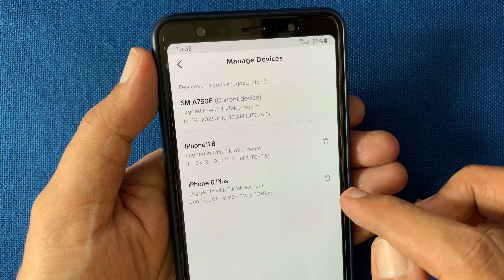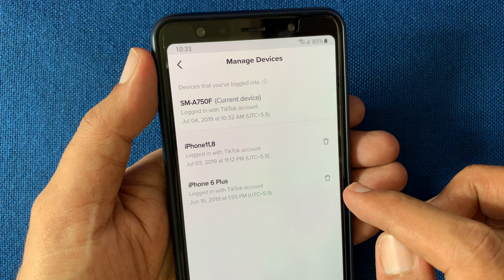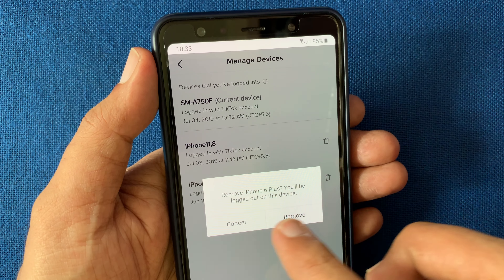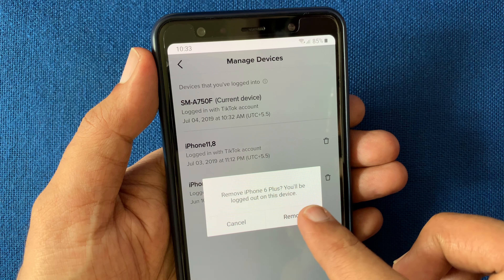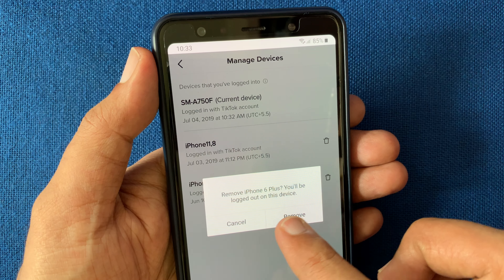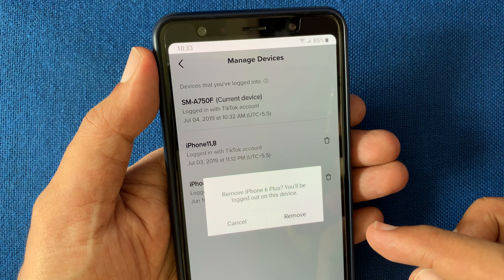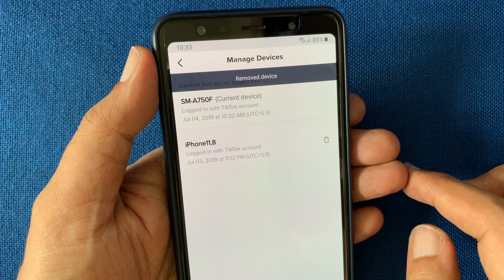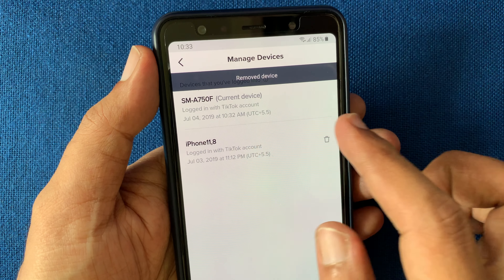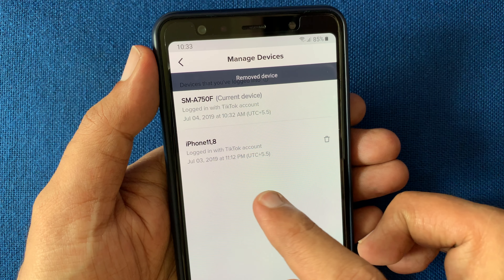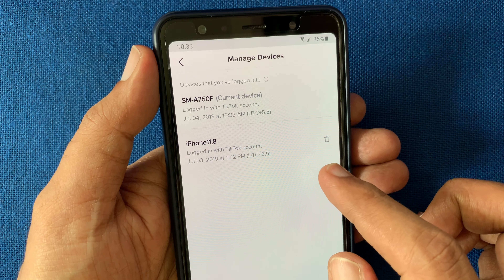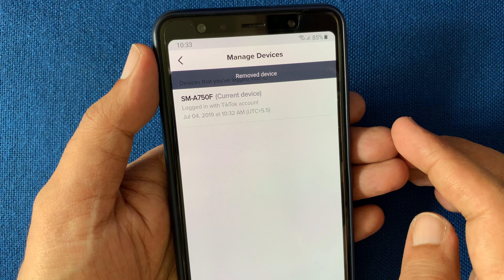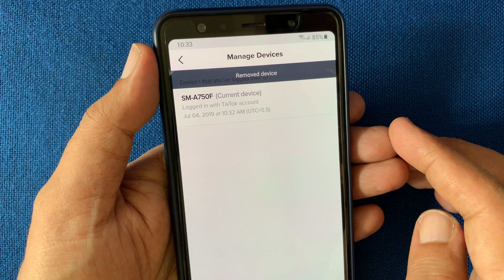A prompt will ask: 'Are you sure you want to remove iPhone 6 Plus? You will be logged out on this device.' To confirm, tap 'Remove.' Similarly, remove other devices. That's it — your TikTok account is now logged out from all devices.